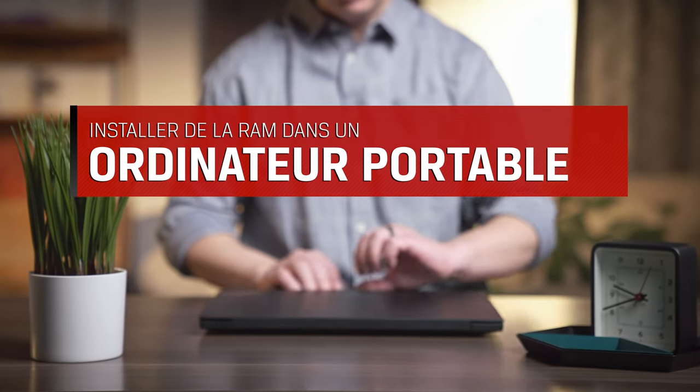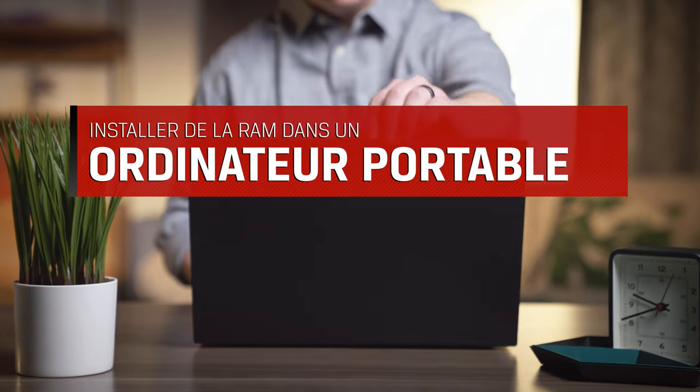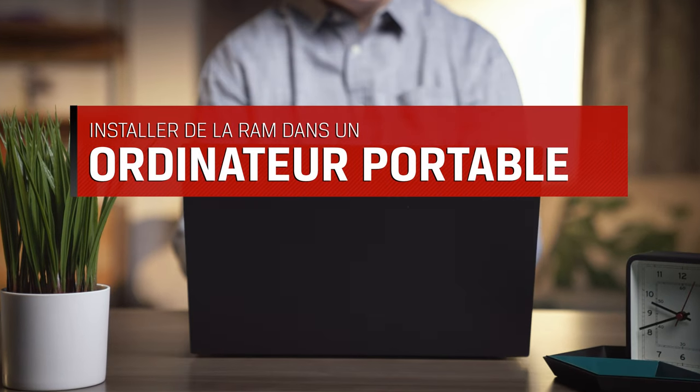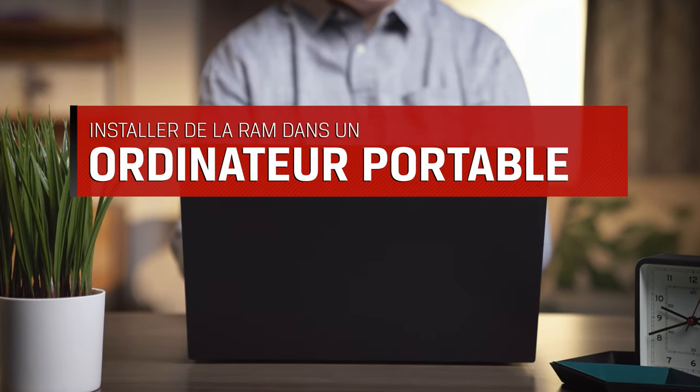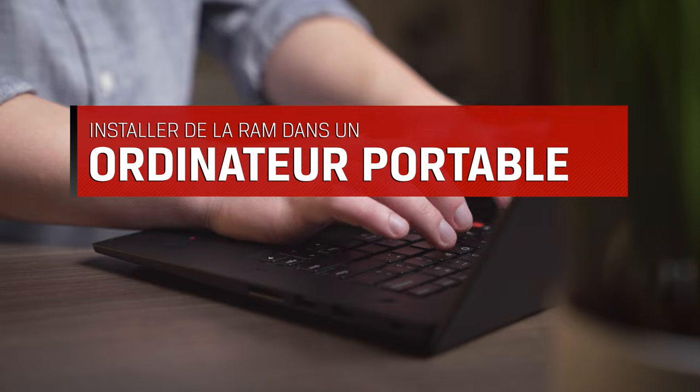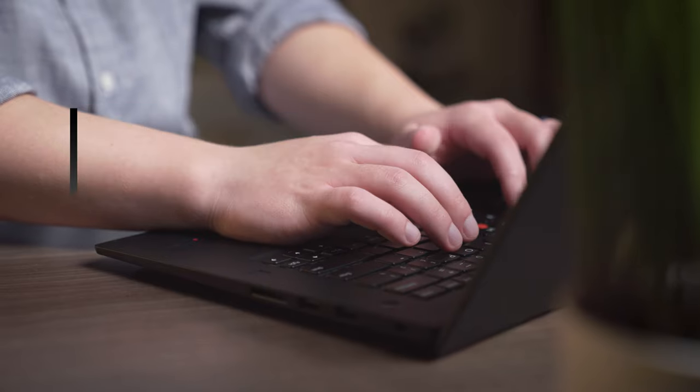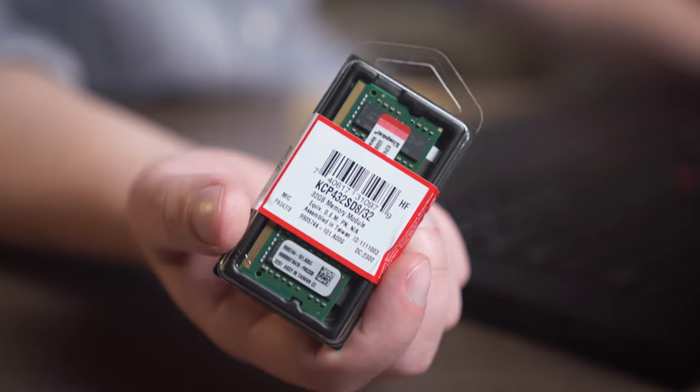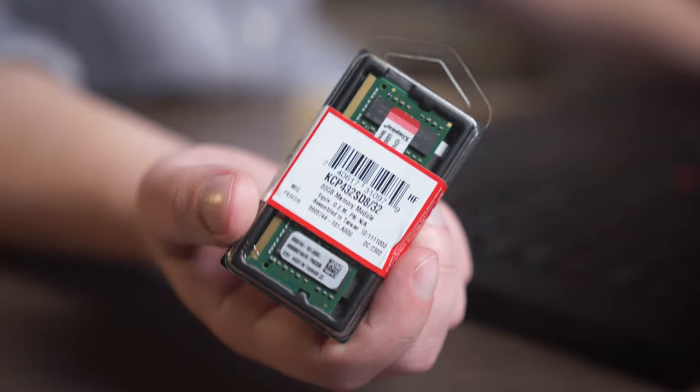Upgrading the RAM, also called memory, on your laptop, PC, and small form factor systems is a quick and easy way to speed up nearly everything you do on your computer. Here's how it's done.